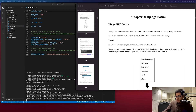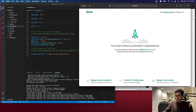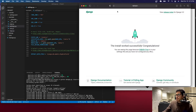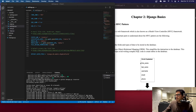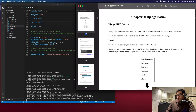Let's go to chapter two. We left off at this part — we got our web app running, you can see it here. So let's start now with Django basics. Django is a framework which follows a Model View Controller pattern.